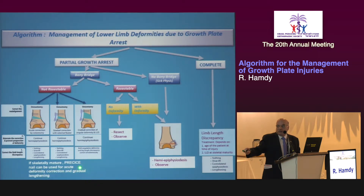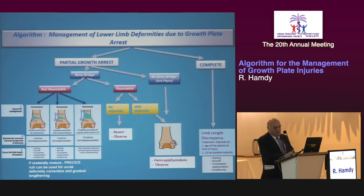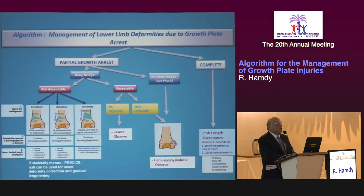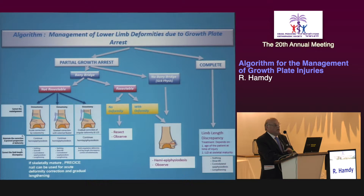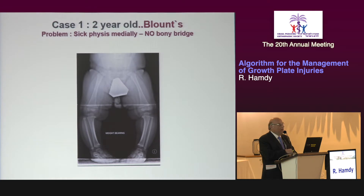The LLD is addressed according to standard methods. More recently, in skeletally immature patients, the PRECICE nail can be used for simultaneous correction of deformity and LLD. With this algorithm, most growth plate injuries across at least three pediatric hospitals fall under its framework. We will now go through four illustrative case examples using this algorithm.